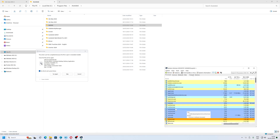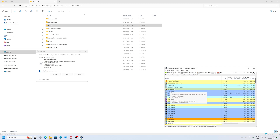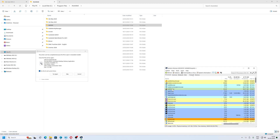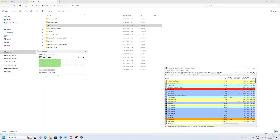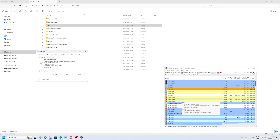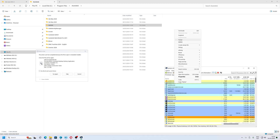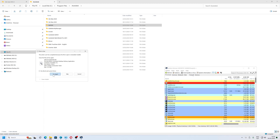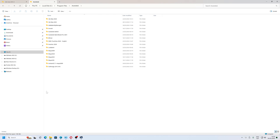Something is blocking my file. The Autodesk Access Service — we need to cut down any processes, because we need to delete this.